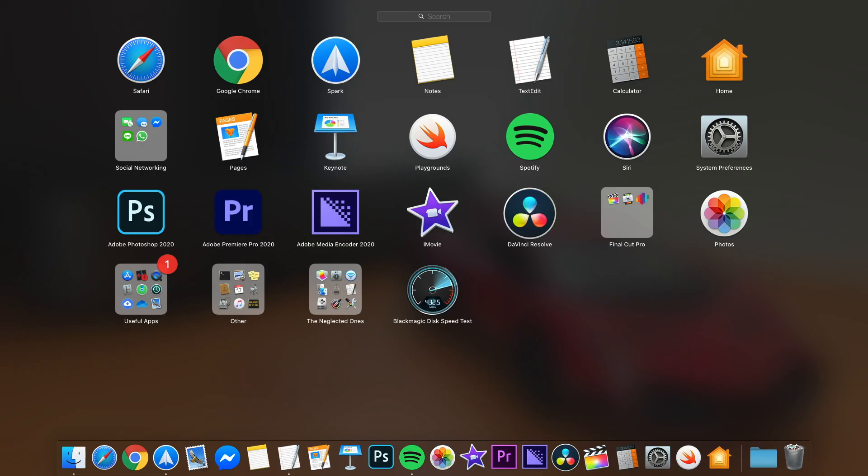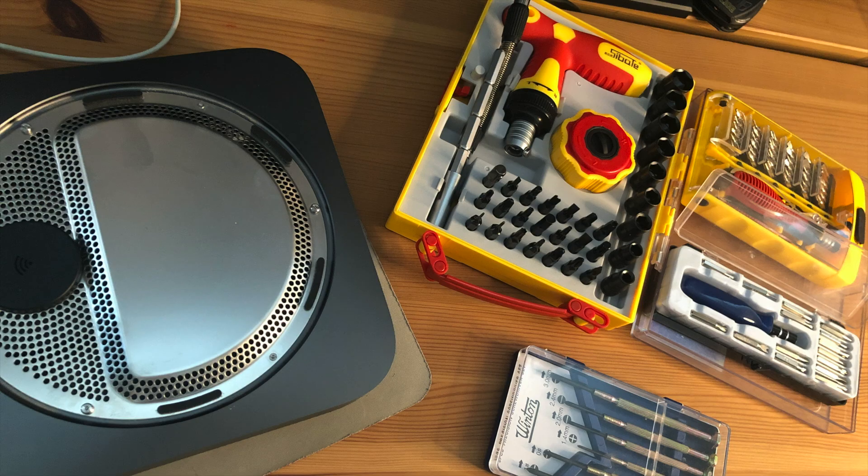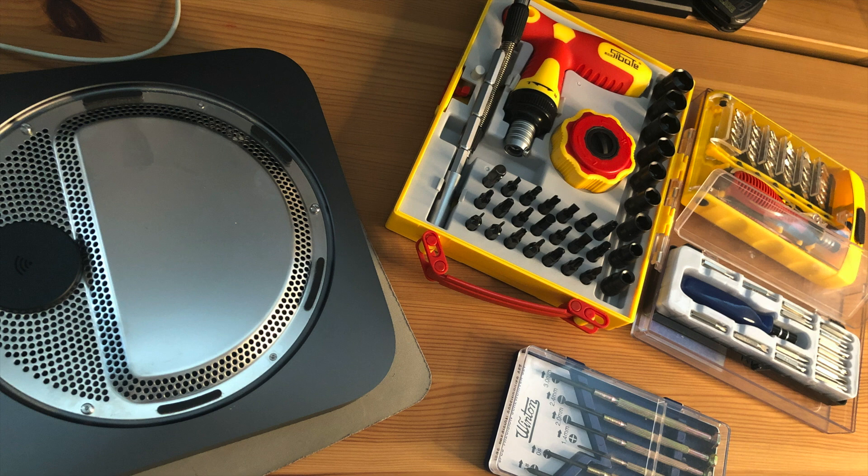256GB SSD should be enough for apps and basic stuff, but a bit more on that later. And 8GB of RAM is definitely not enough, but it's upgradable. I bought all these sets of screwdrivers and none of them can open my Mac mini, so I still need to find one that can do it. I live in Thailand, so my options are kinda limited over here. I think I have found it, but it's gonna take some time.